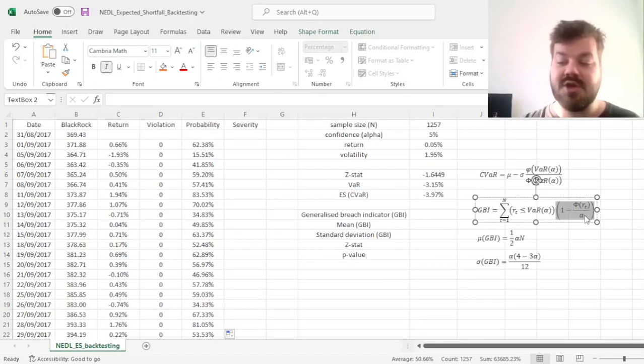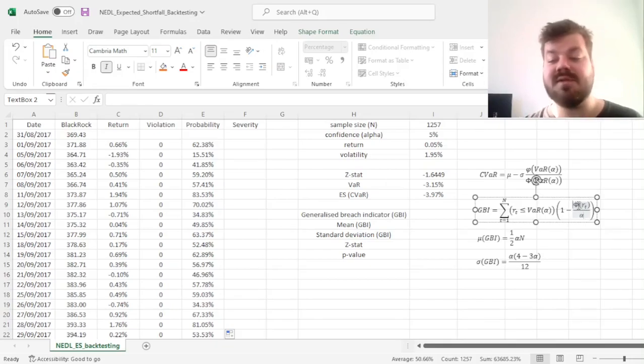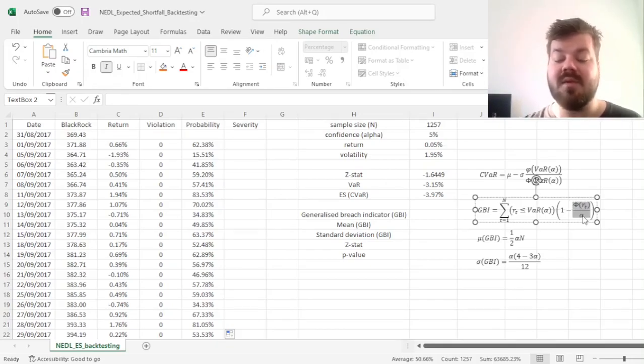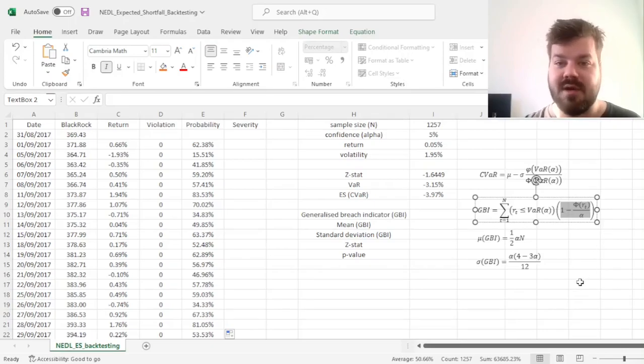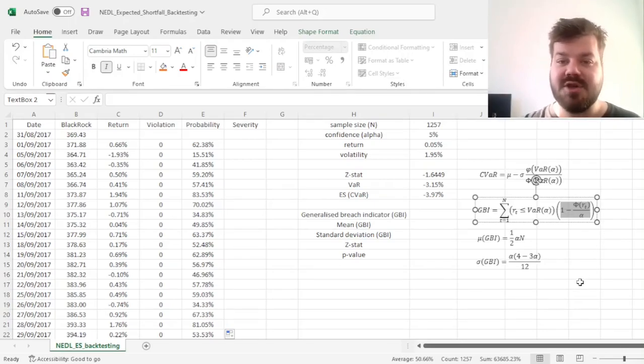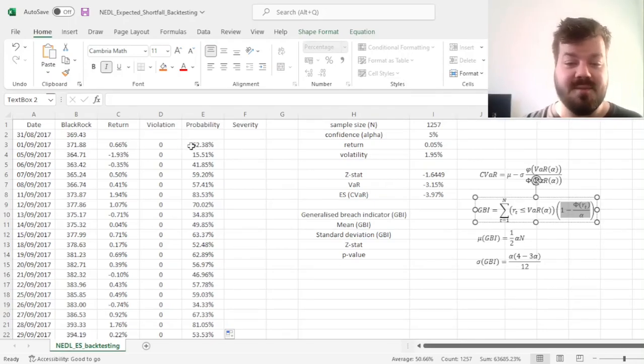this ratio, cumulative distribution function divided by alpha, will be close to 1 itself, and so this difference will be close to 0, signifying that this violation is not so severe.